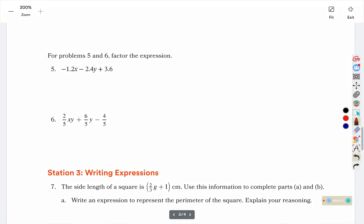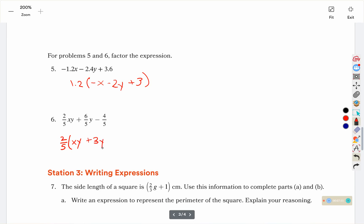We're going to factor out 1.2. To get negative 1.2x we need to multiply by negative x. To get negative 2.4 we multiply 1.2 by negative 2y, and 1.2 times 3 gives us 3.6. In number 6, we factor out 2 fifths, keeping xy multiplied in. 2 times 3 gives us 3y, 2 times 2 gives 4, but with the negative there, negative 2 goes there.